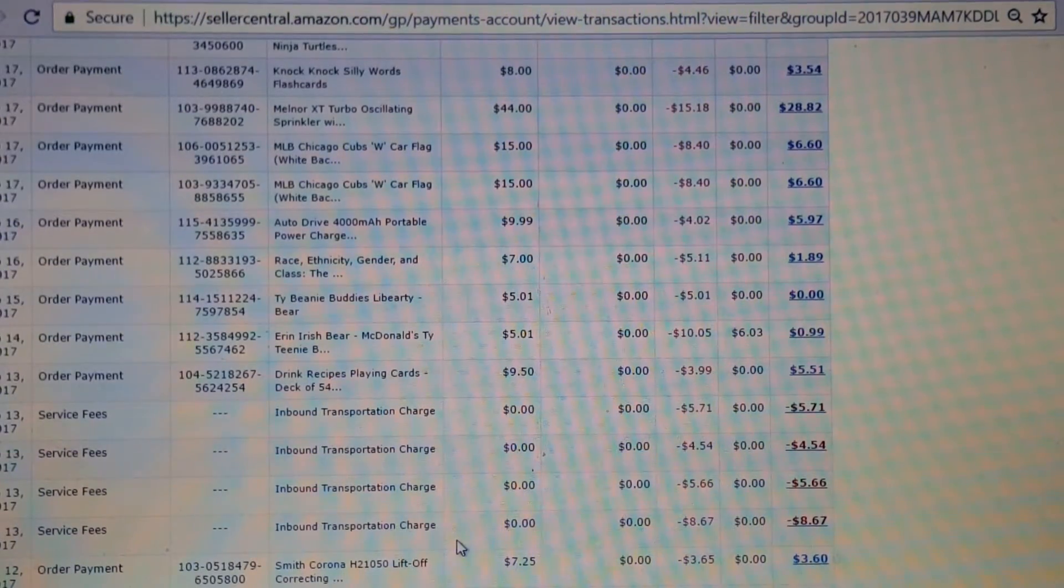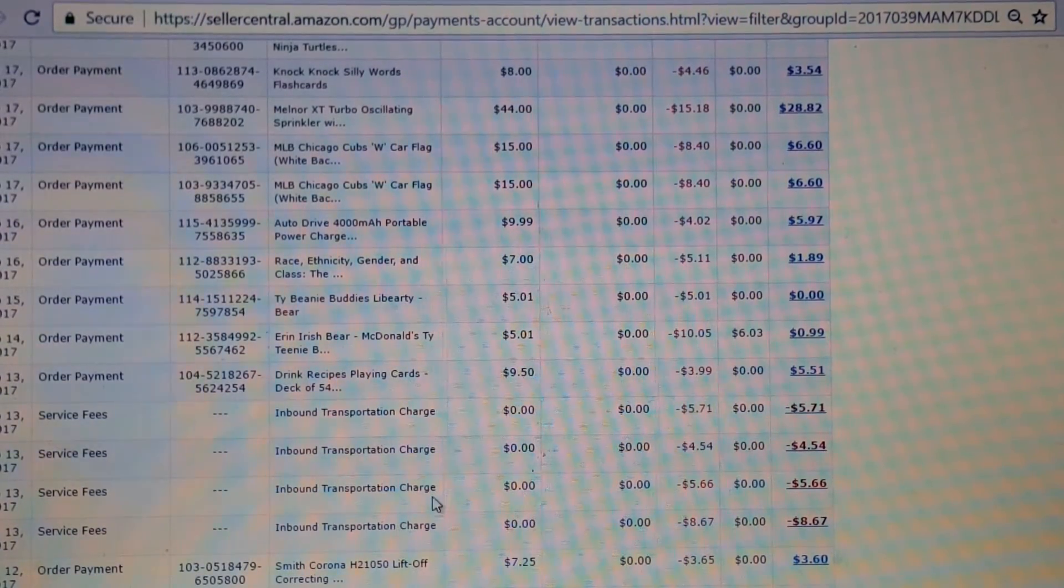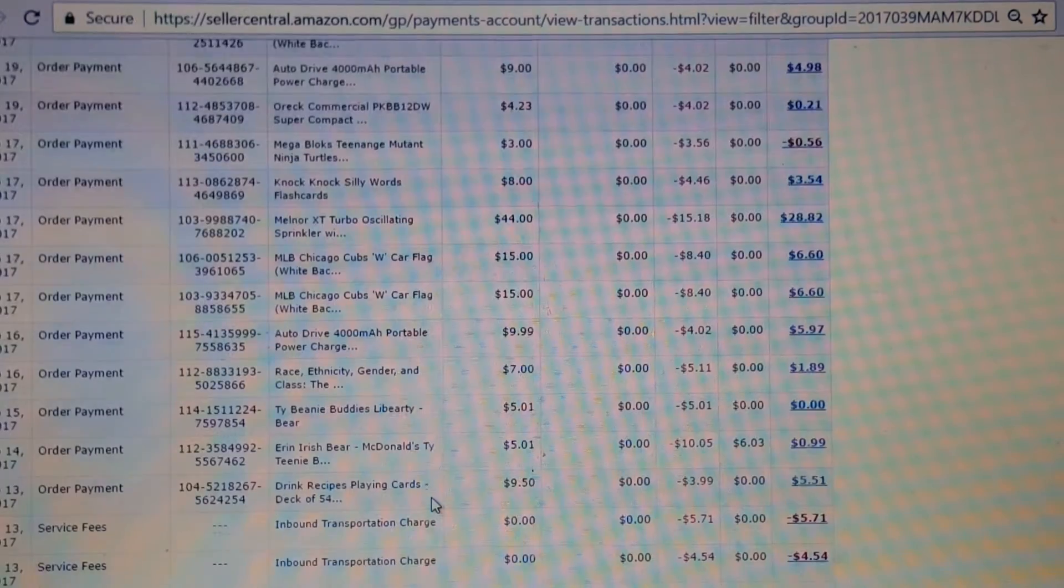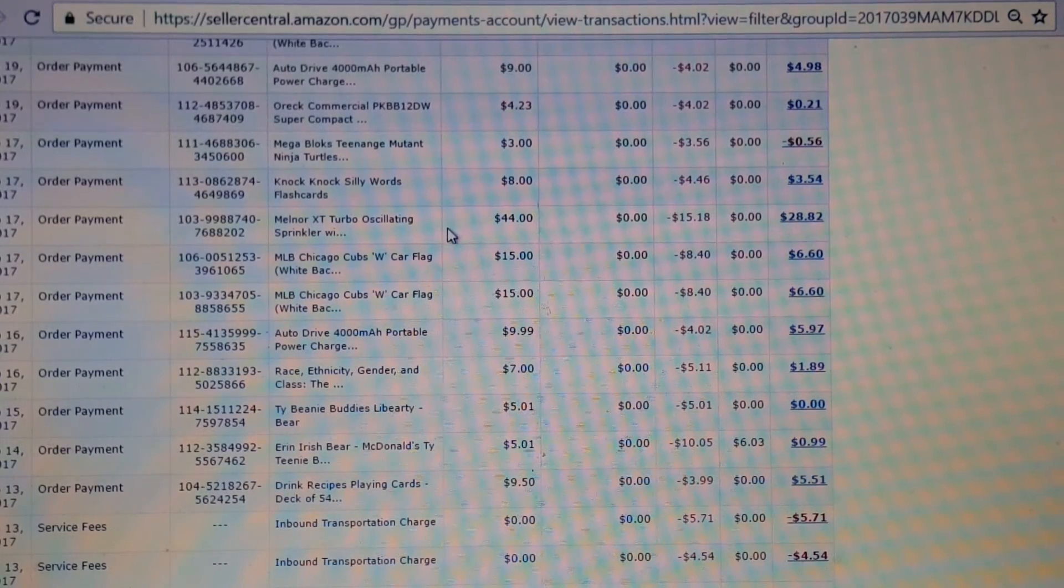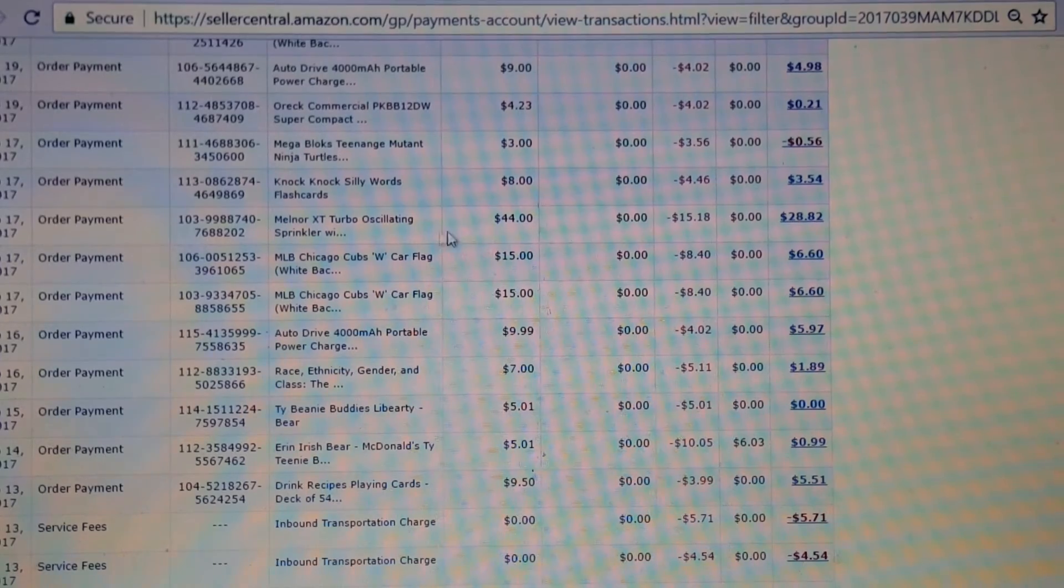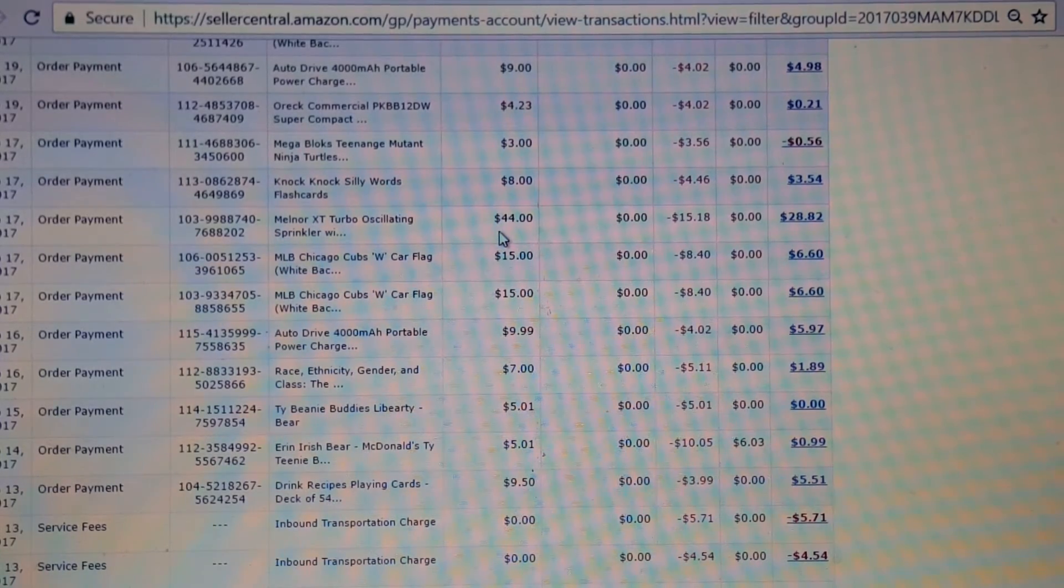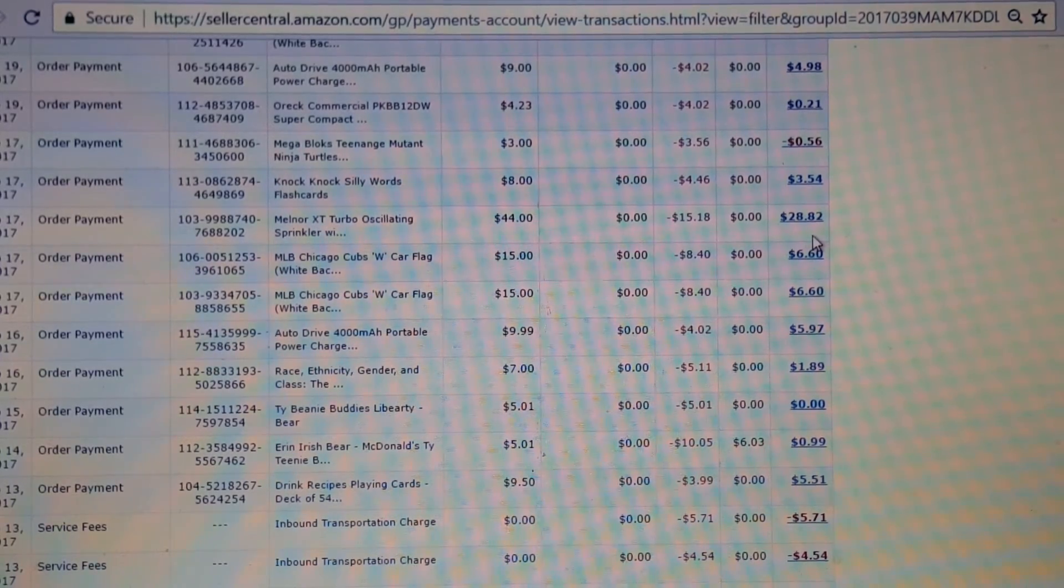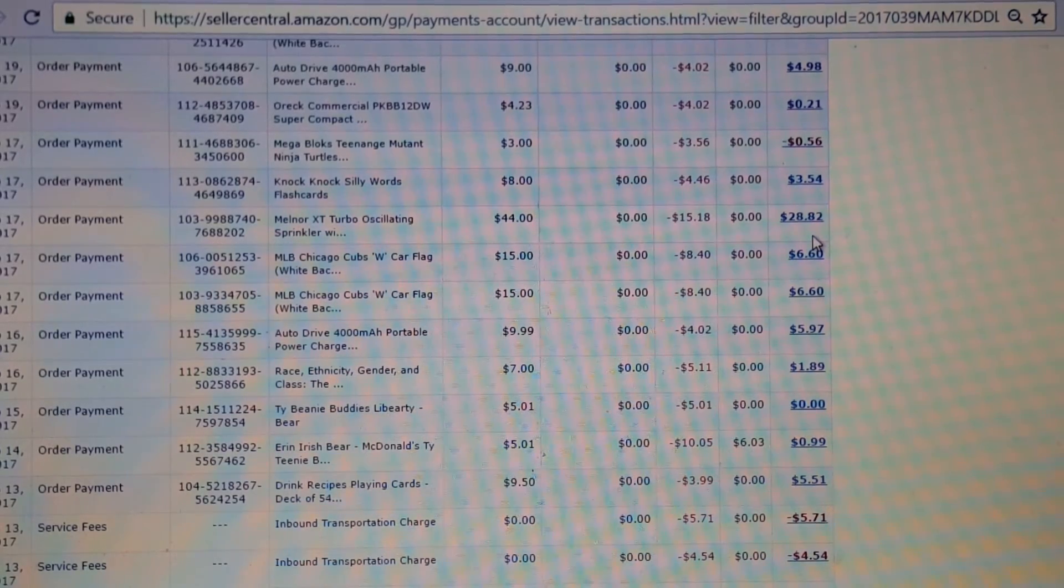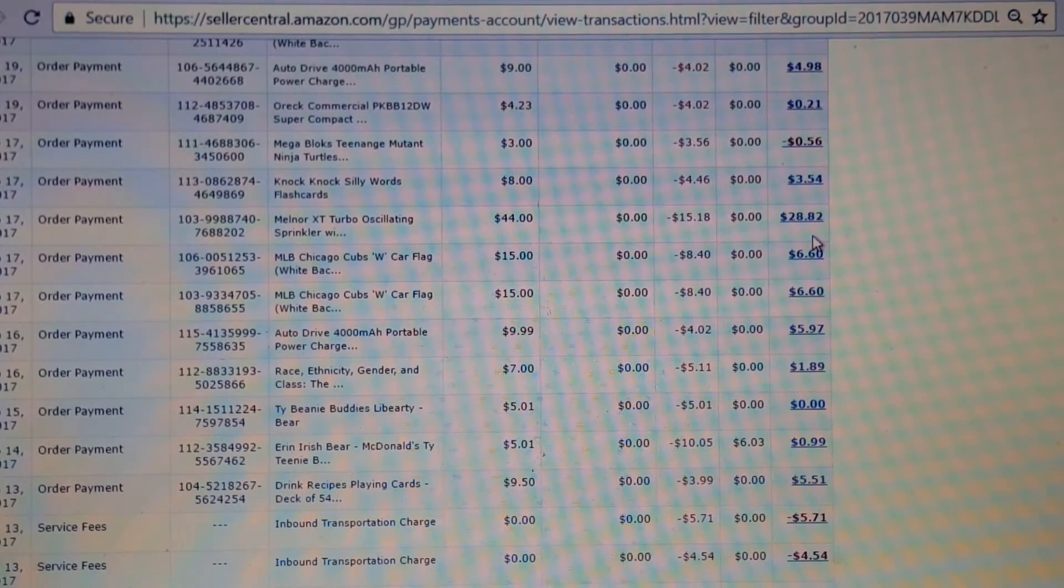You can see, since I'm new, I'm doing a lot more sending in than I'm doing selling, but really good report. Here's a great one. Paid $5 for the sprinkler, sold two sprinklers for $44, made $28.82. That's the kind of stuff I want to see - triple my money or more.